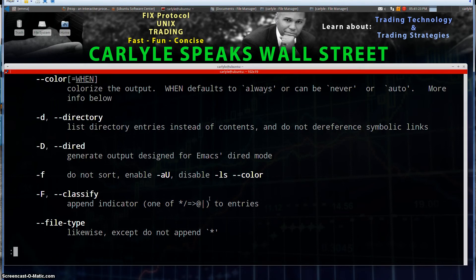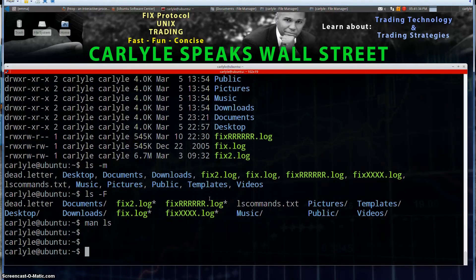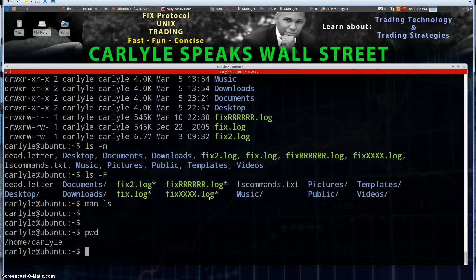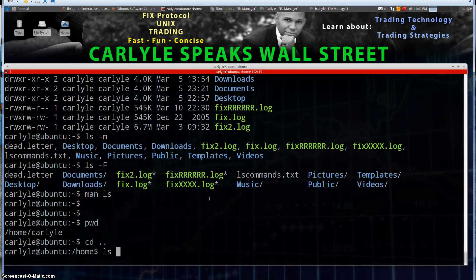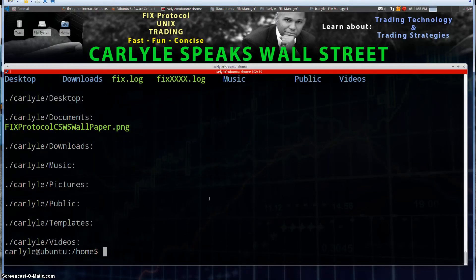I think we've covered pretty much most of the standard options I would use with the ls command. The only thing else I would add is if you want to check all the directories. Right now we're in home Carlisle. Let's go back one with cd dot dot, and now let's do ls. I want to add a recursive option, capital R. That's going to show me this directory and all the subdirectories — so that's ls recursive.